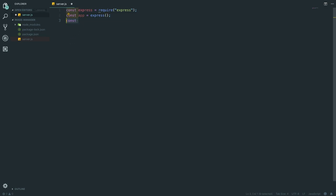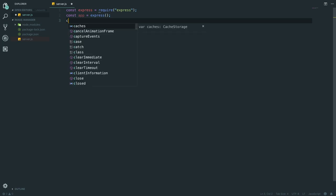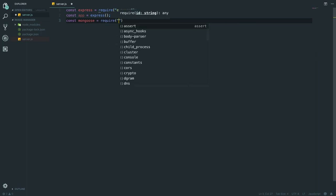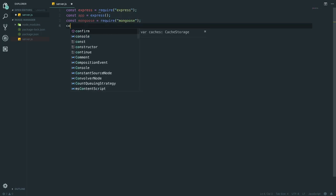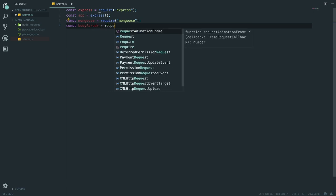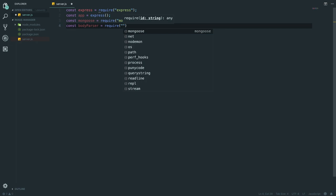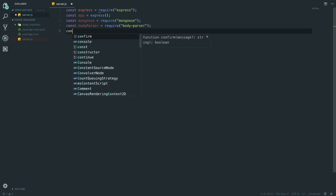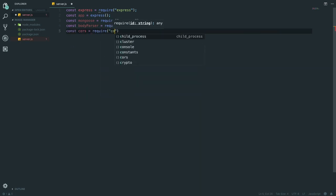We need mongoose, which we set equal to require('mongoose'). We need to get body-parser as well - body-parser allows us to parse JSON and URL-encoded form data. And one last one, which is cors, which goes equal to require('cors').